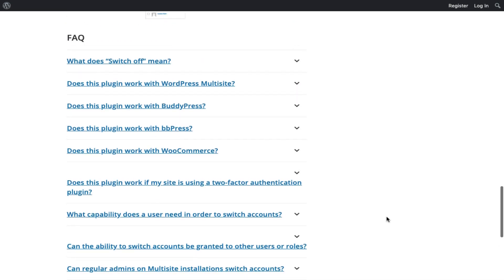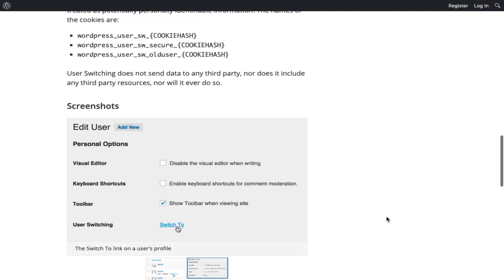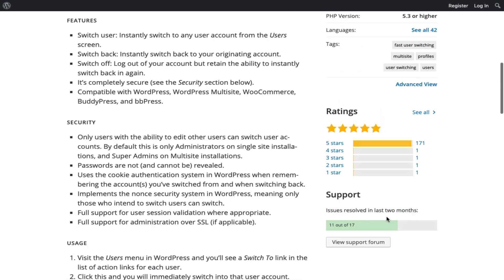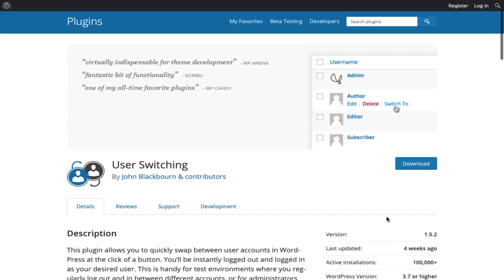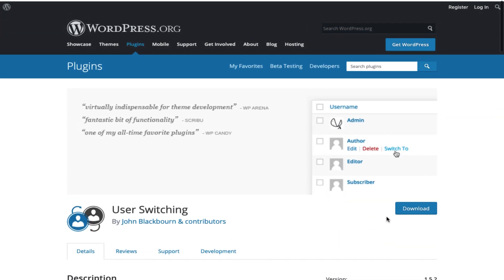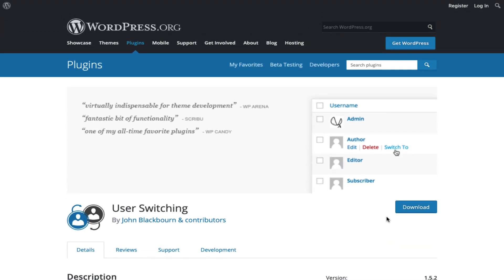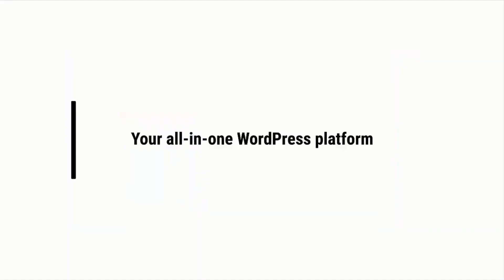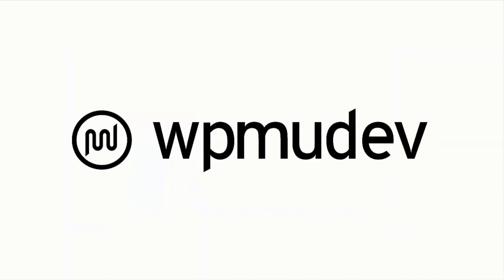So there you have it. If you currently run a WordPress multi-site operation and you need plugins to help with user management, you can't go wrong with the seven plugins on this list. Thanks for watching, we'll see you in the next video.